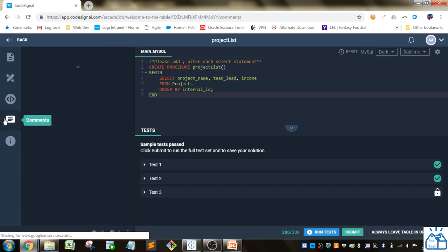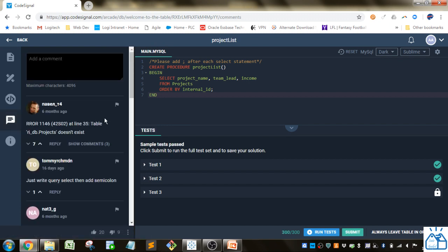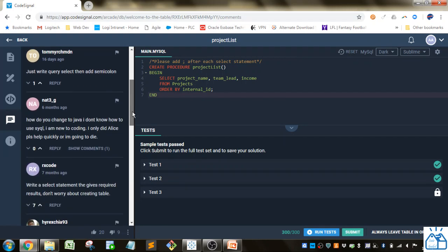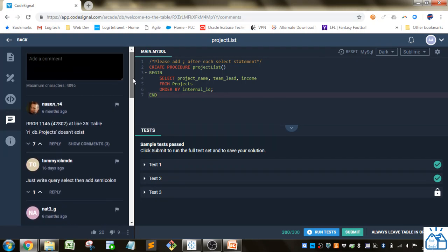You can also see any comments that people had. If you're having trouble with this one, you can add a comment and someone may give you a hint, or you can see what other people are having trouble with and maybe they've already given hints about that.